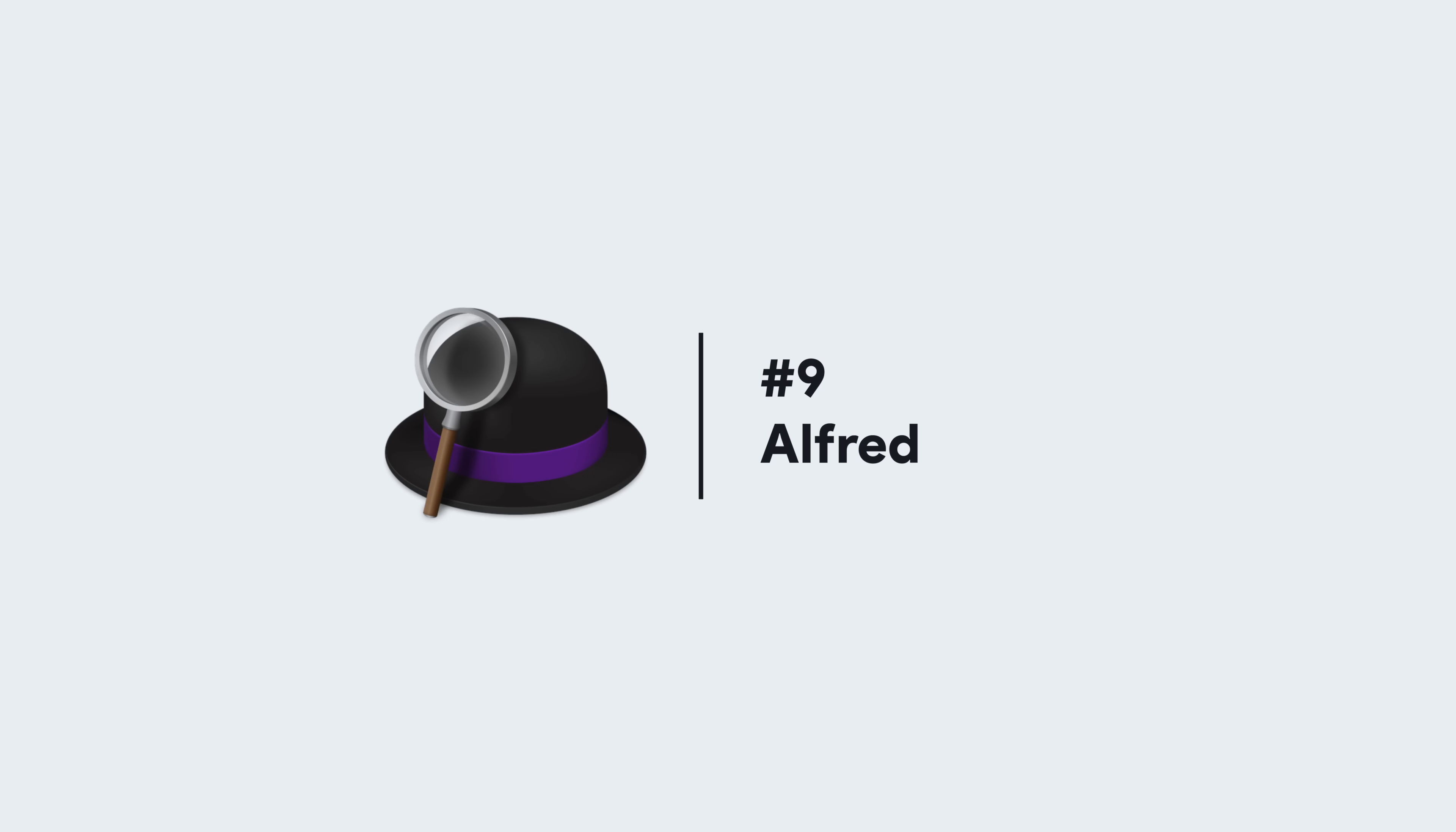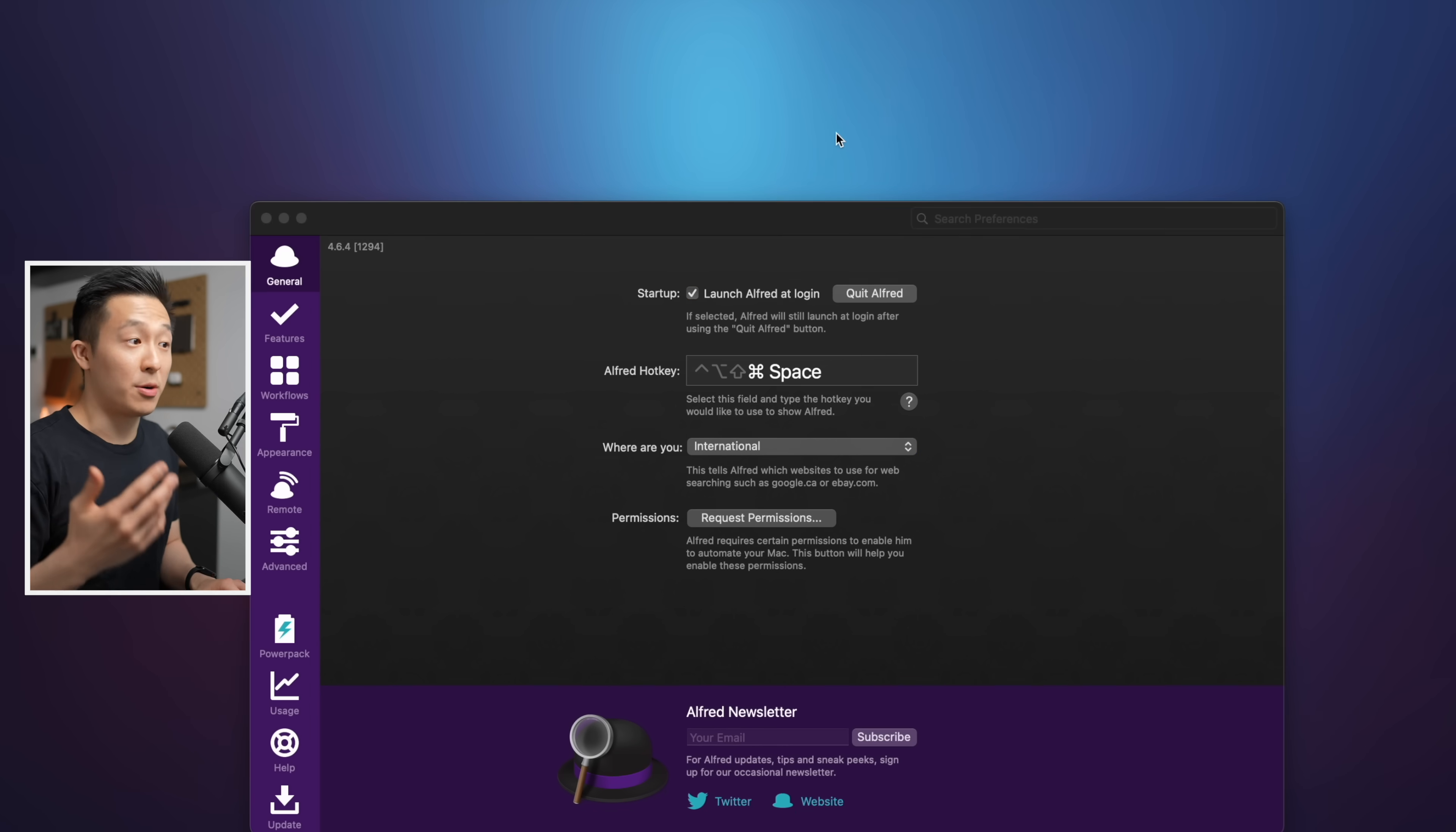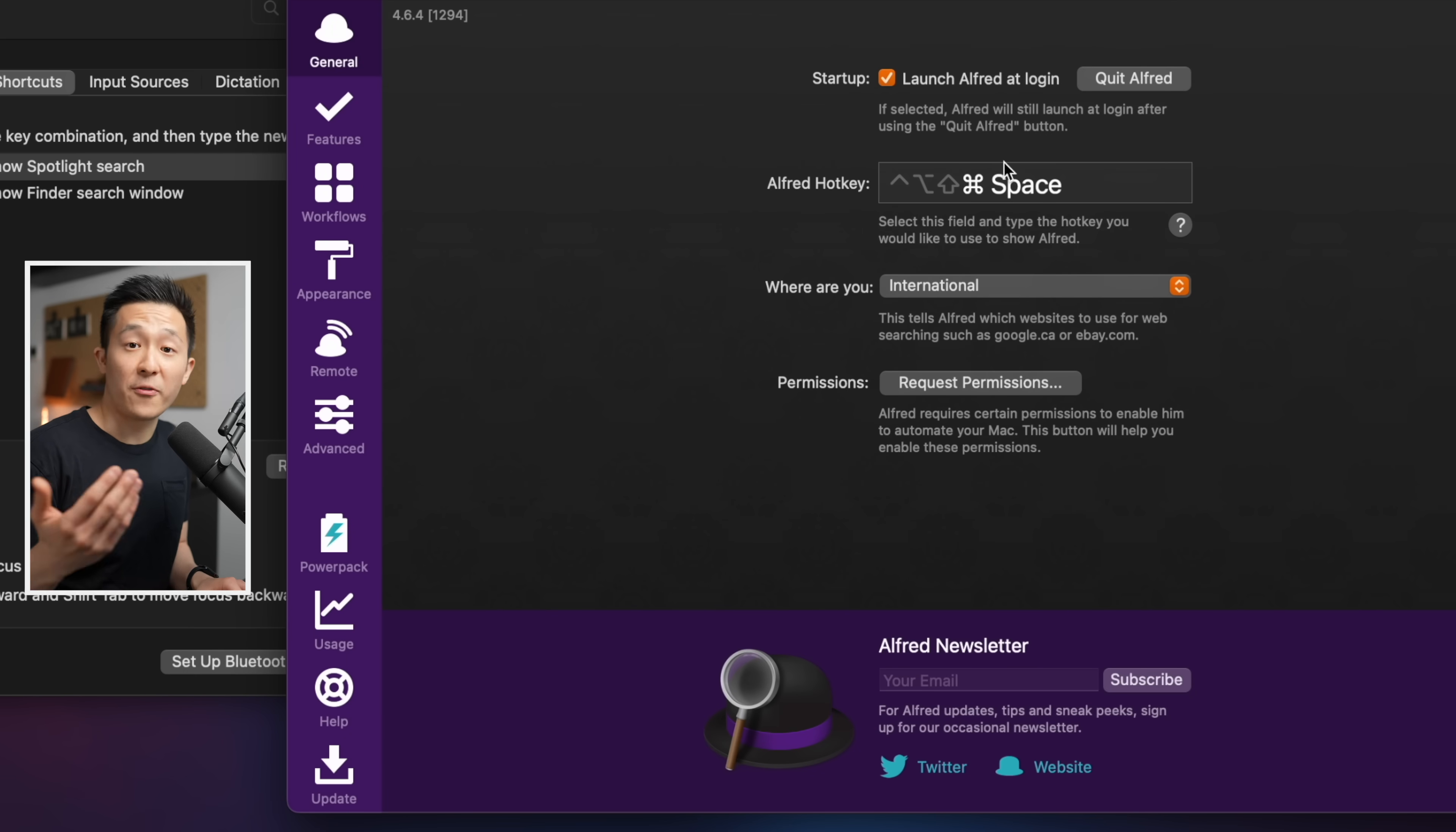App number nine, Alfred. I can literally do an entire video on this app. Let me know if that's what you want, but let's just go over the highlights. First, it completely replaces Spotlight Search. After you install Alfred, go to your keyboard preferences again, go to shortcuts, spotlight, uncheck Spotlight Search for command space, because that's what you're going to use to bring up Alfred moving forward.